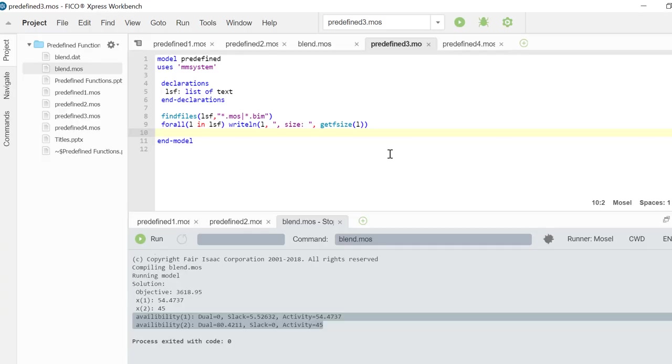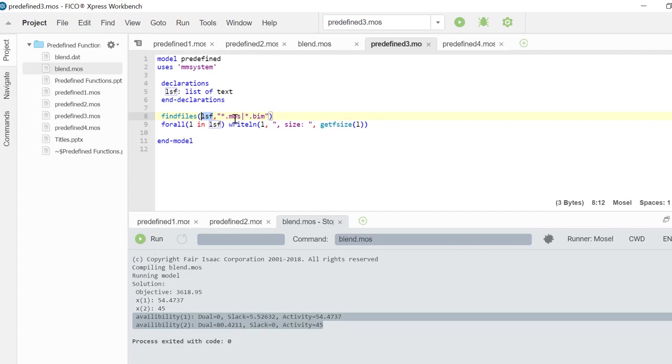Let's take a look at this simple example of findfiles usage. Here I have a list of text object lsf and using the findfiles function I am populating lsf with a list of files with extensions mos and bim in my current working directory, which is shown here.